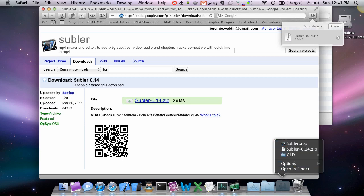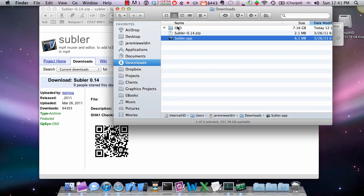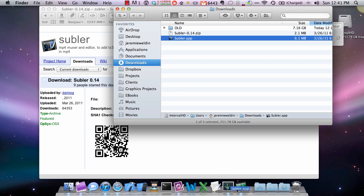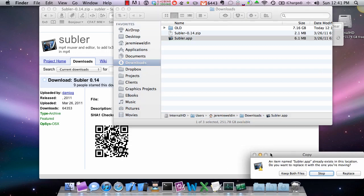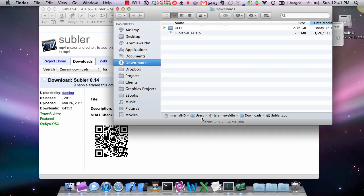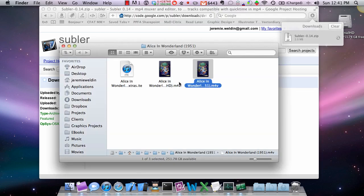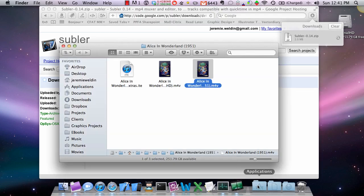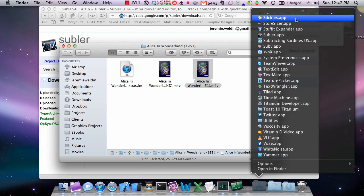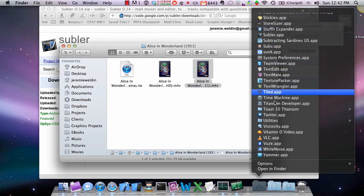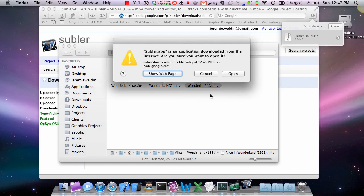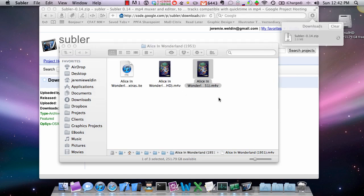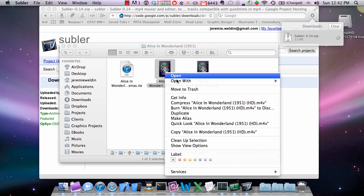And drag it to our applications. I only had to replace because I've done this earlier. So now you're going to go in, find Subler, make sure you open it. There's Subler there. That'll also add this nifty open with Subler.